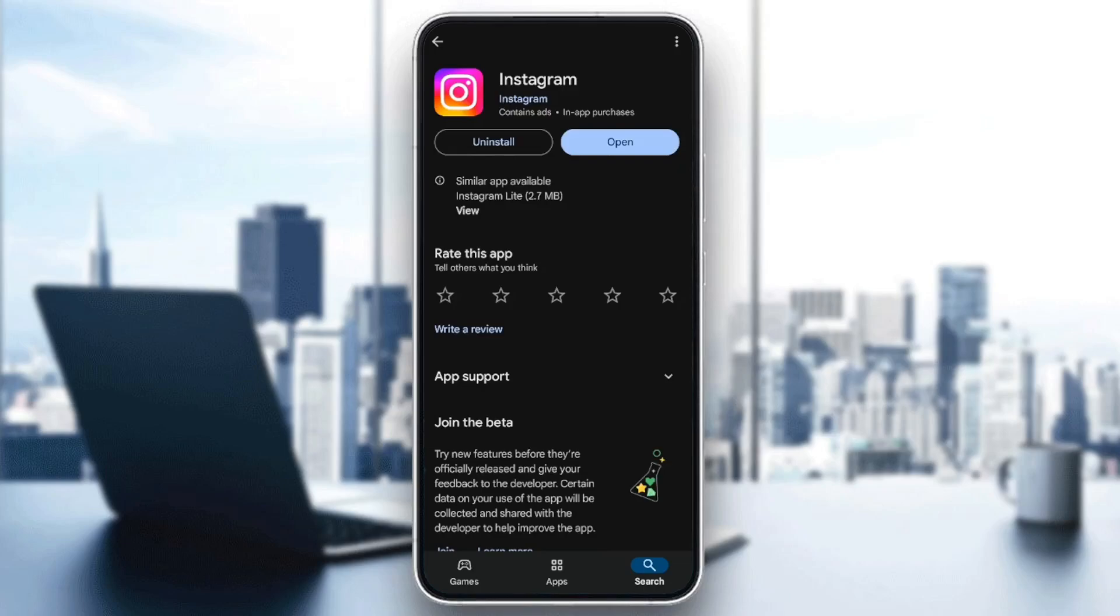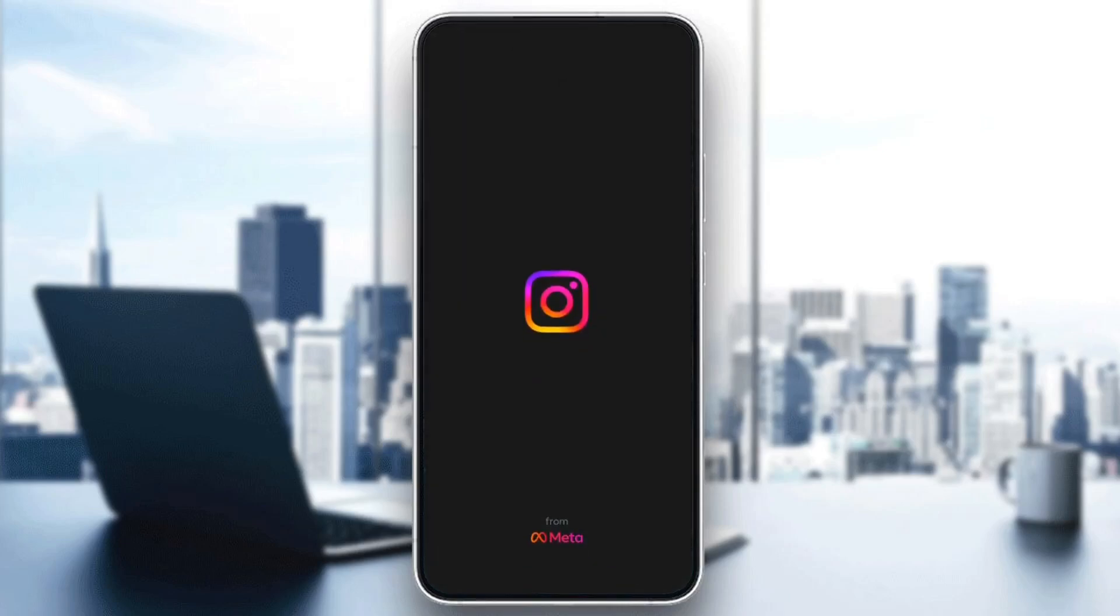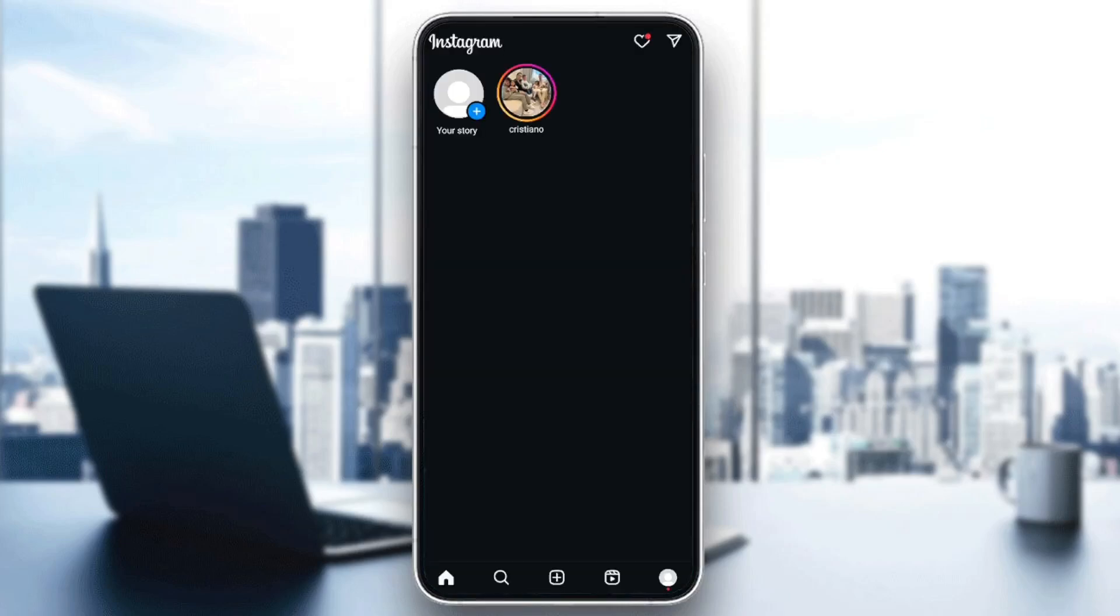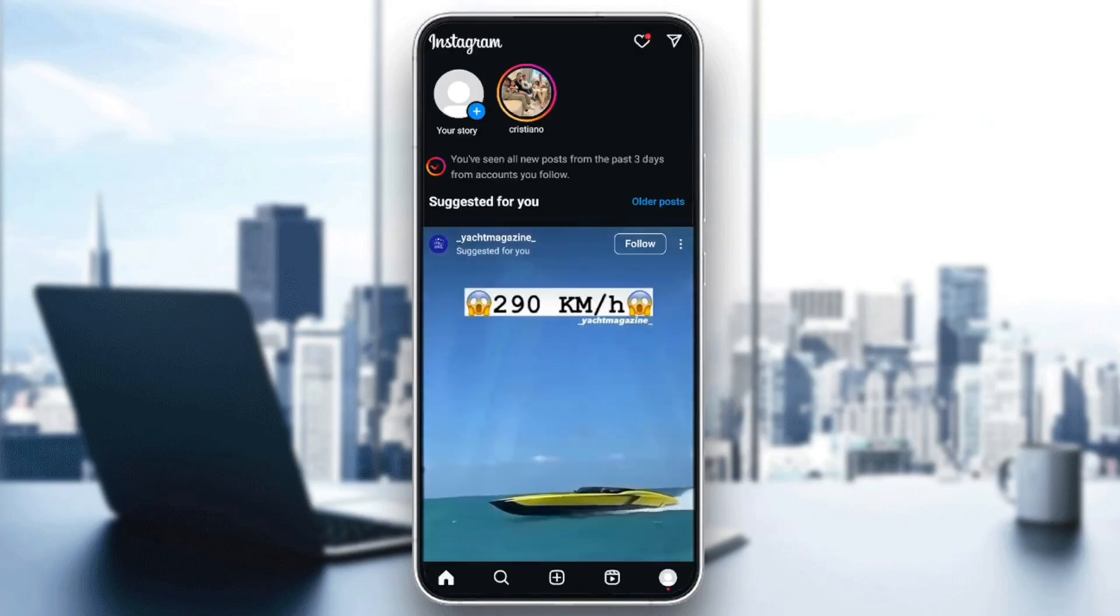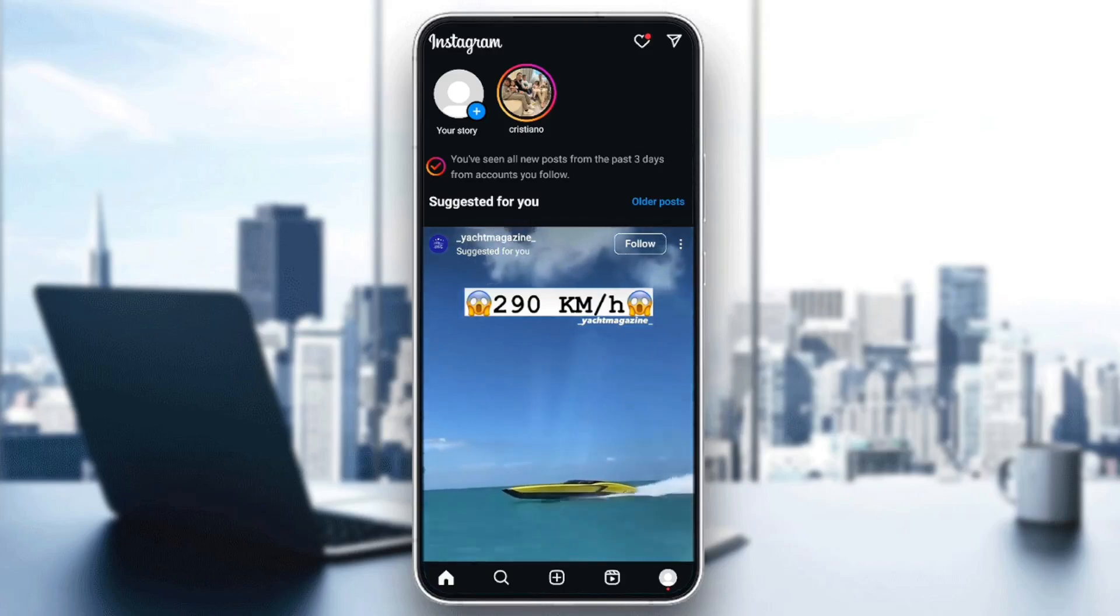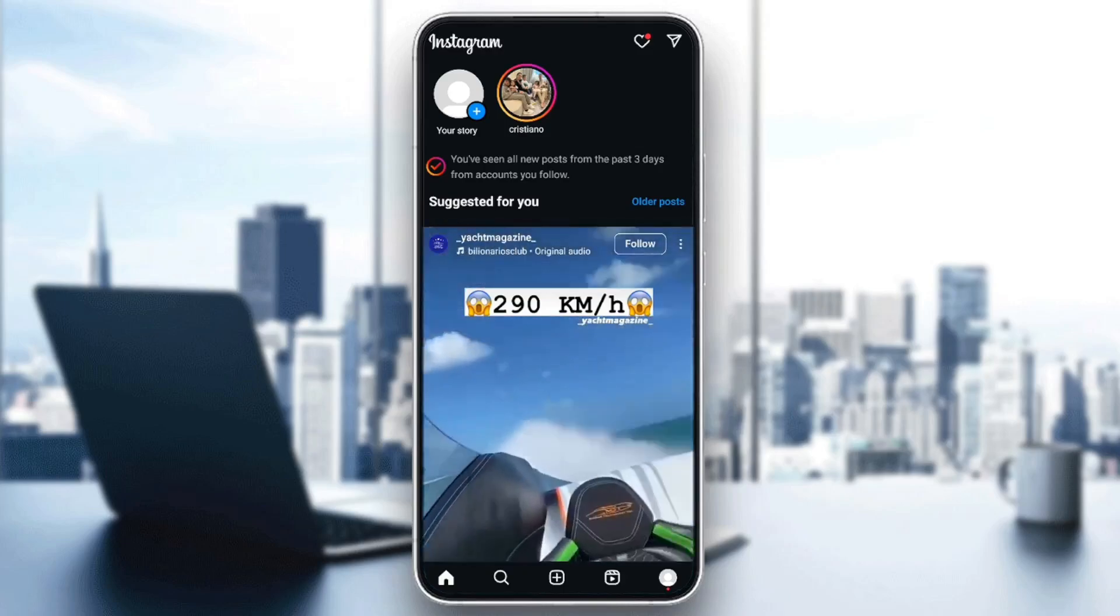So go ahead and click on update, and then wait for the update to finish downloading. And once the update is finished, you're going to find the option to open Instagram. So go ahead and open Instagram, and this will take you back to Instagram. And after that, your problem should be fixed.